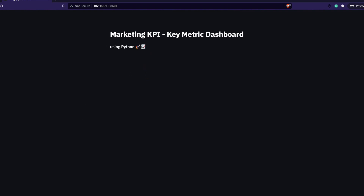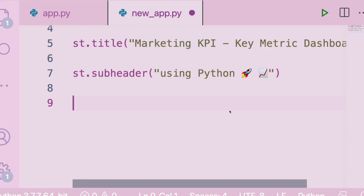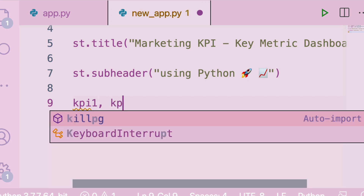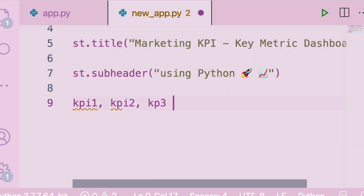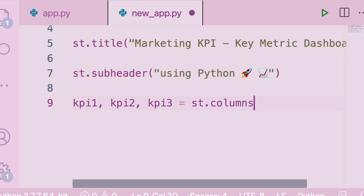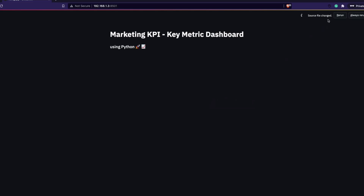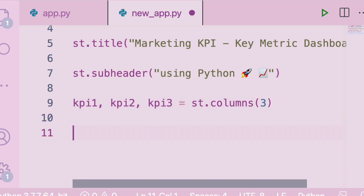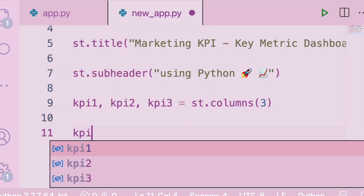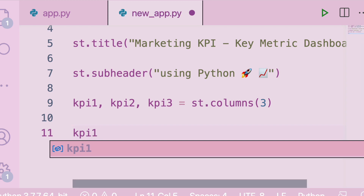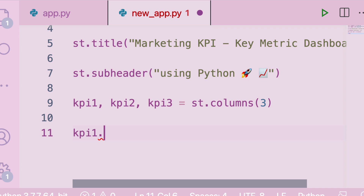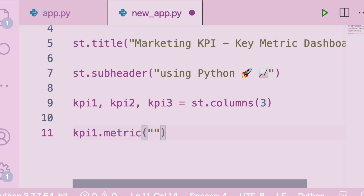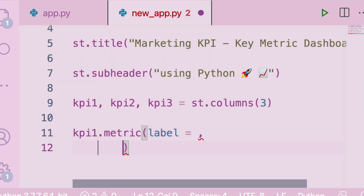The next thing I'm going to do is split the space into three columns for three metrics. I'll say kpi1, kpi2, kpi3 = st.columns(3). When I save and rerun, the columns aren't visible yet because we haven't added any component to them. Let's go ahead and add a component. I'll use kpi1.metric() — the first argument is the label, the second is the value, and the third is the delta.